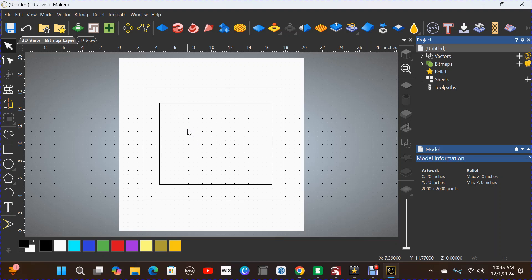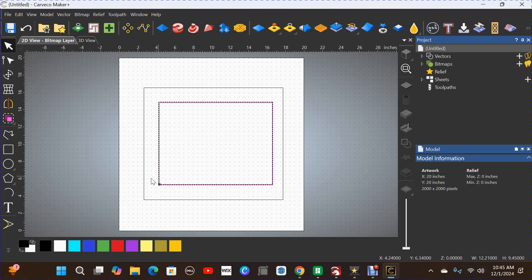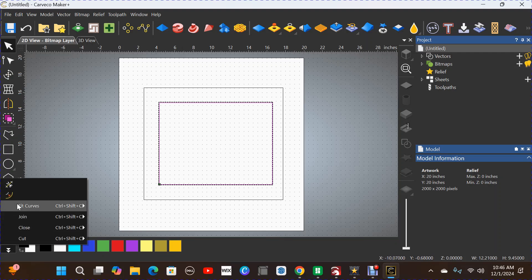Now, the point on the end of the pointed round over bit is not actually a sharp point — it has a flat. If you want to remove the line that flat creates when it starts cutting, so you don't have to sand it off, you need to create an offset. This is how I do it — I'm sure there are other ways. Let's click on the vector for the inside and generate an offset using the offset tool.